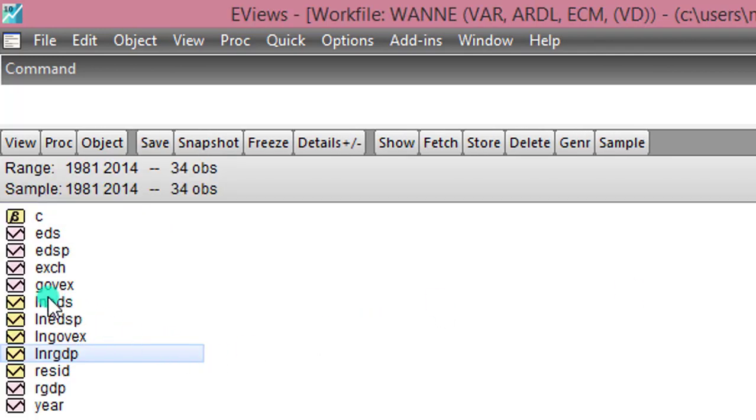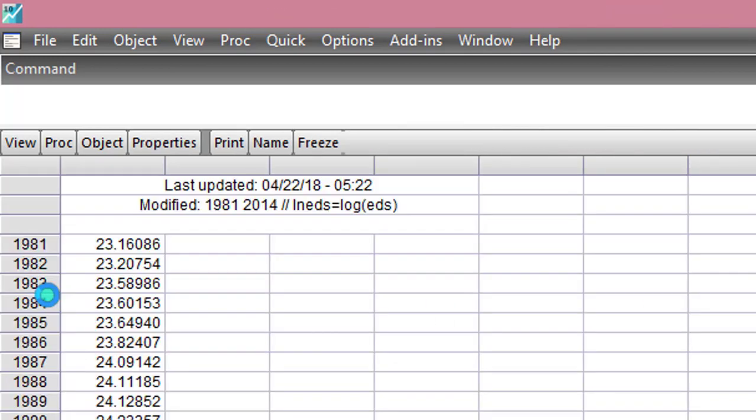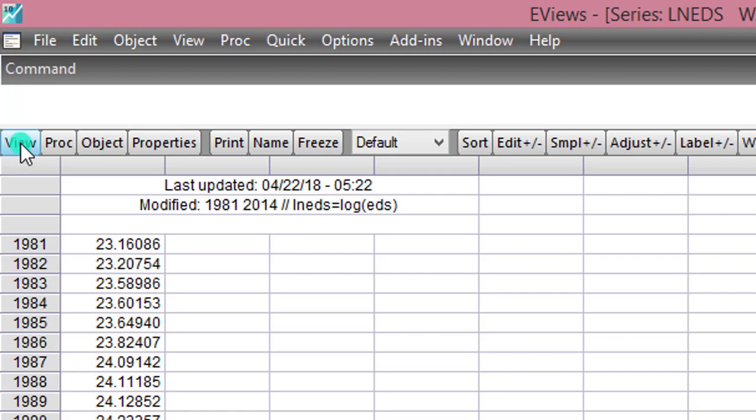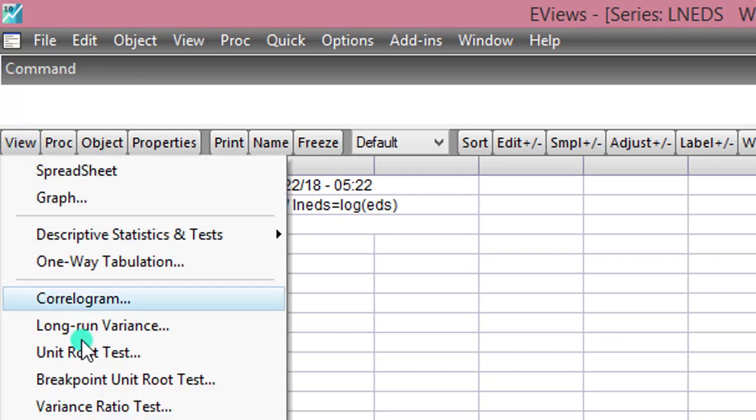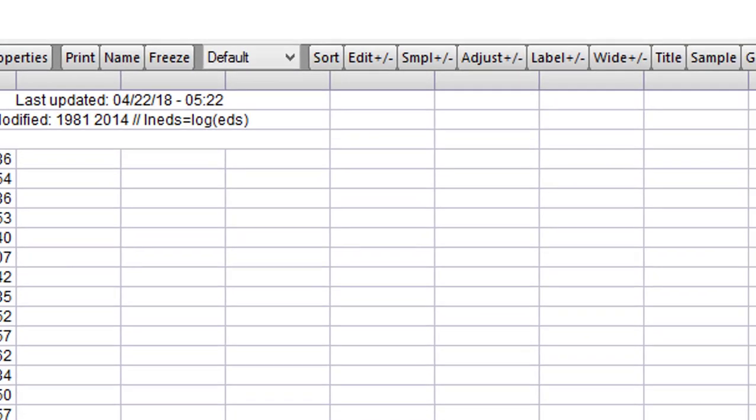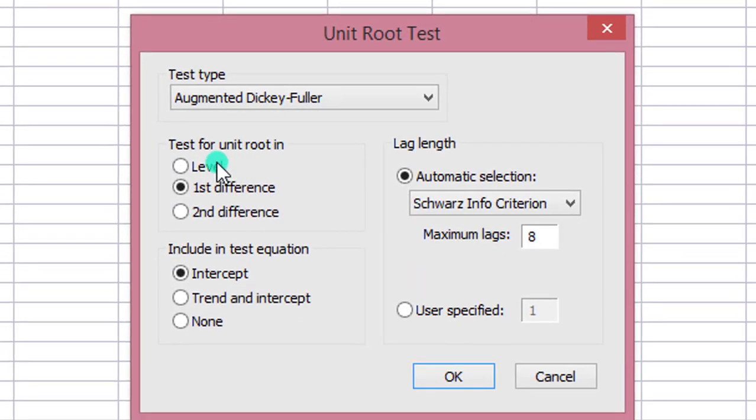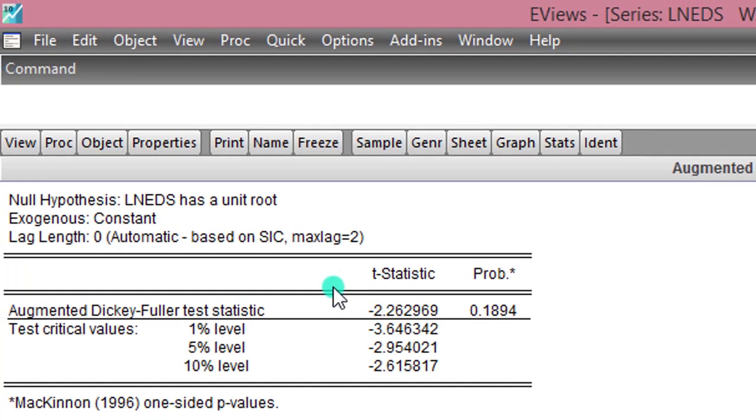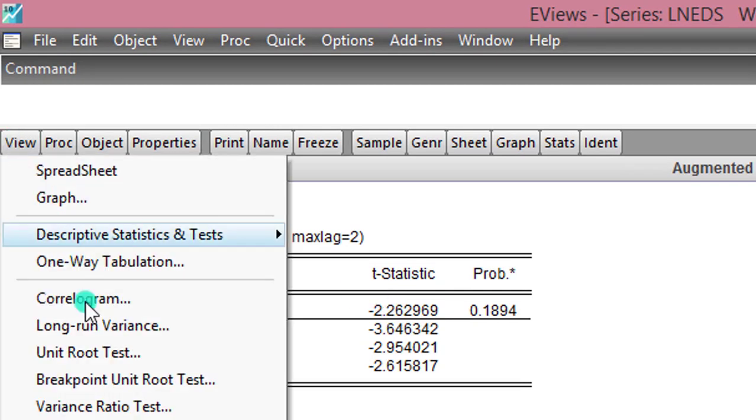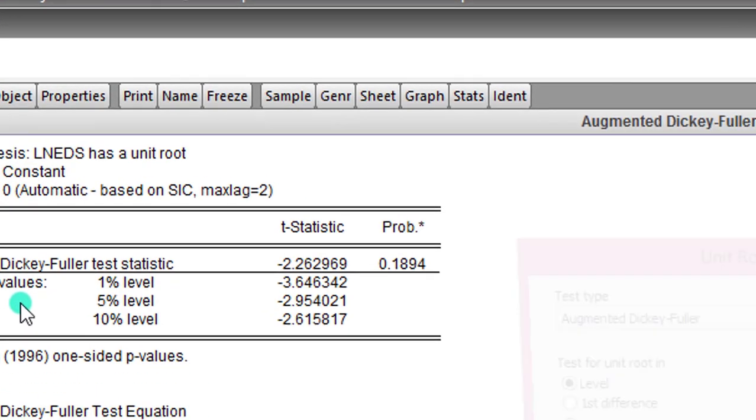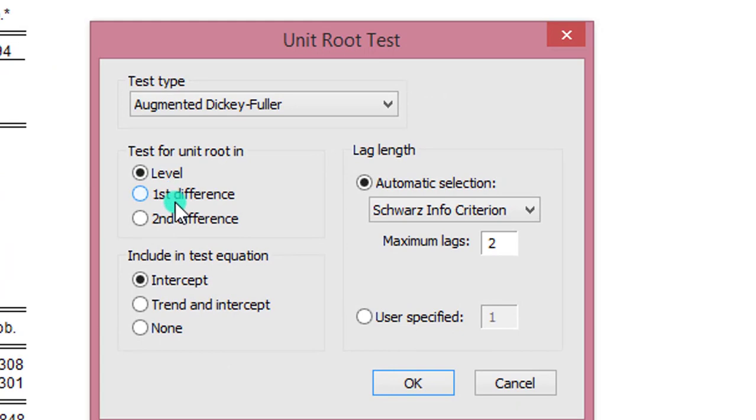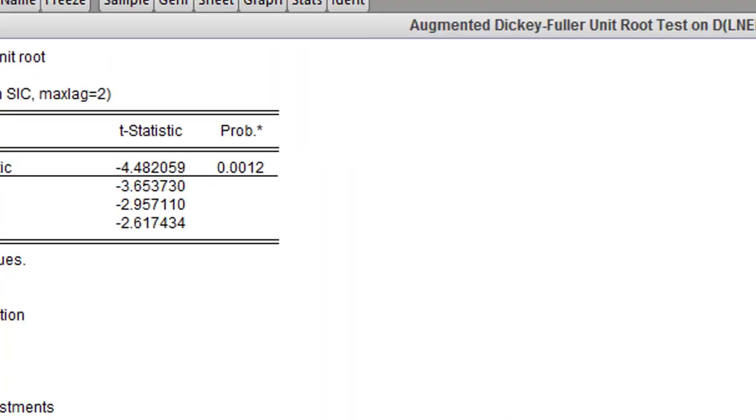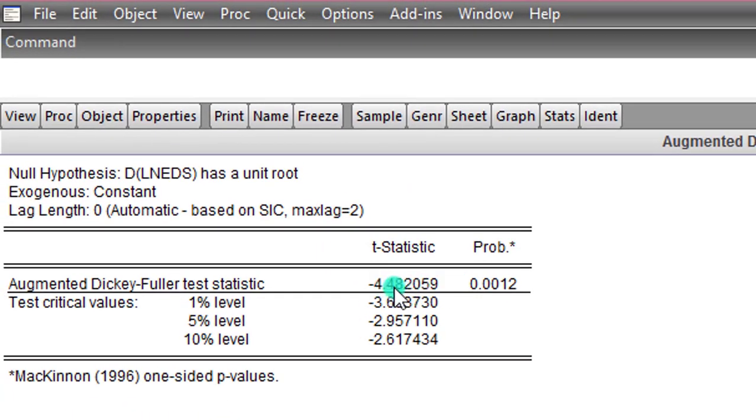I do the same thing for external debt stock. View, Unit root test. Level. Maximum lags to be used, OK. From the outcome of the ADF test, 2.26 is clearly a non-stationary series. To correct that, View, Unit root test, First Difference, OK. Now at 4.48 is a stationary series.